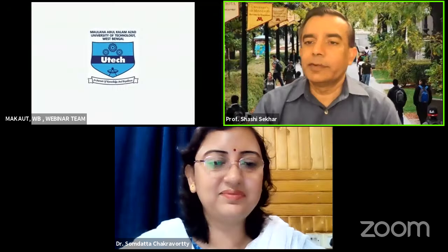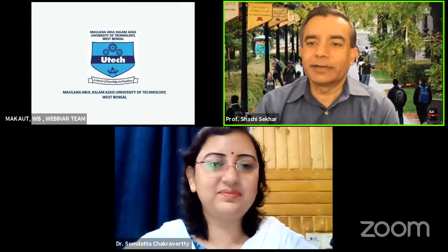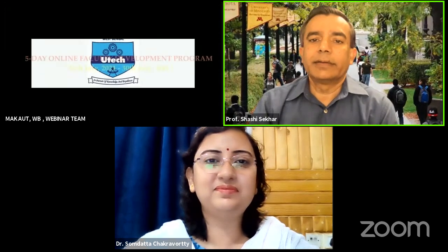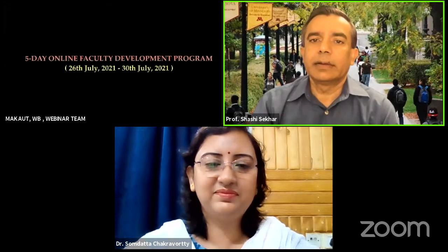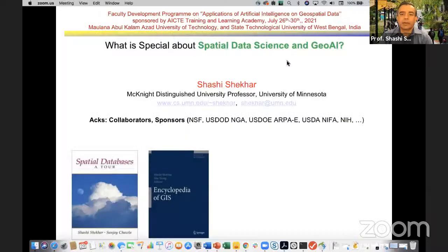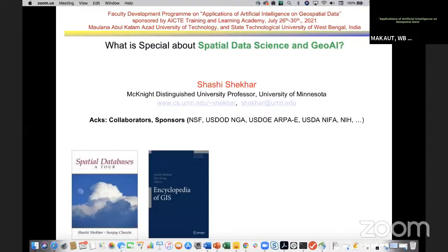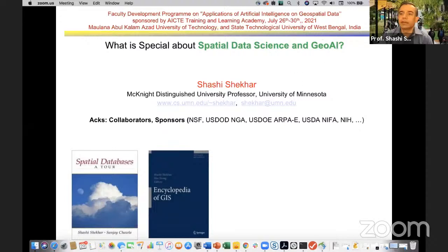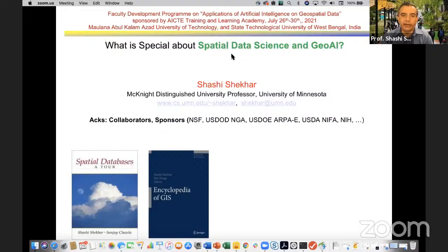Thank you so much for the warm introduction, Dr. Chakravarti. I'll share my screen. Today I would like to share some of my experiences in what is now being called spatial data science.